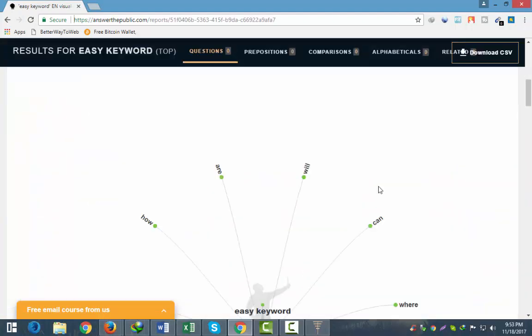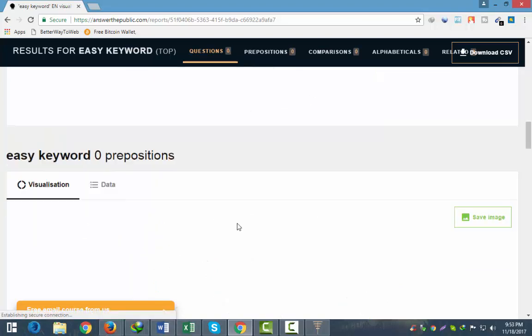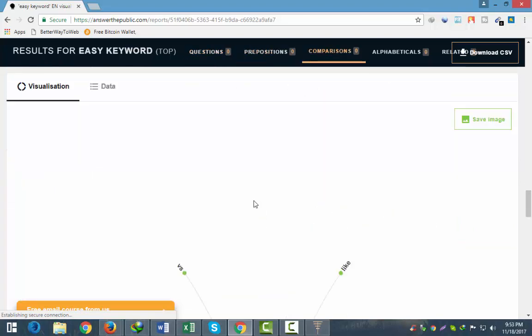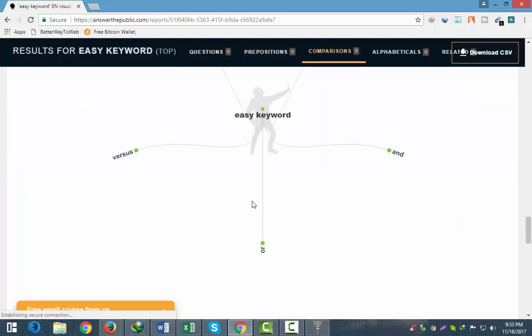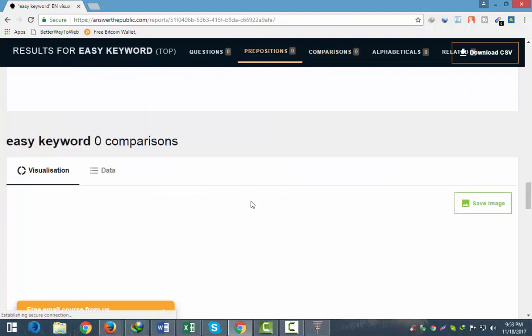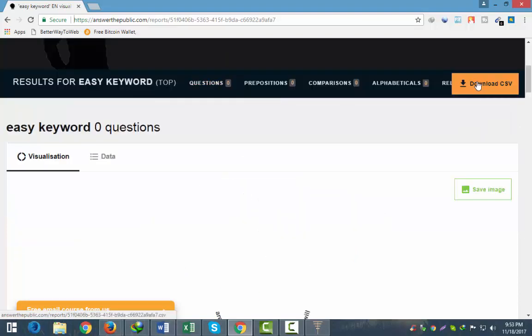I'll show you how to do this recording. I don't know how to explain it. This is in charge of DRI. This is where we are going to download.